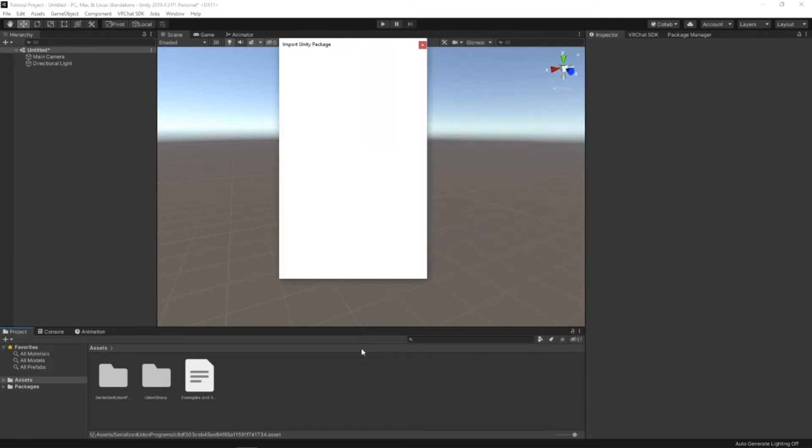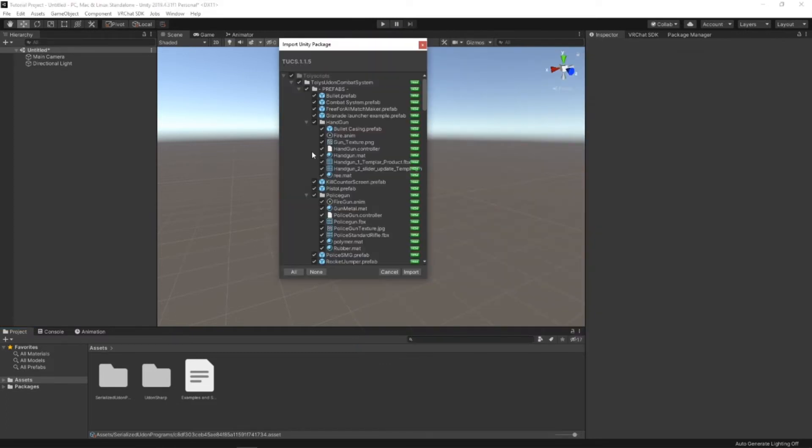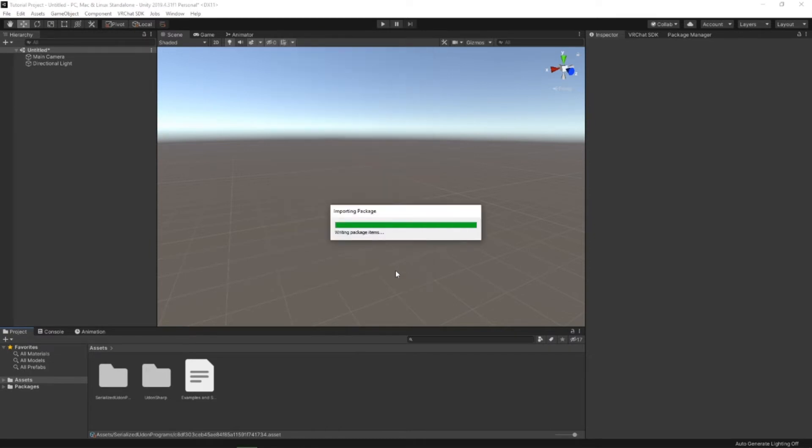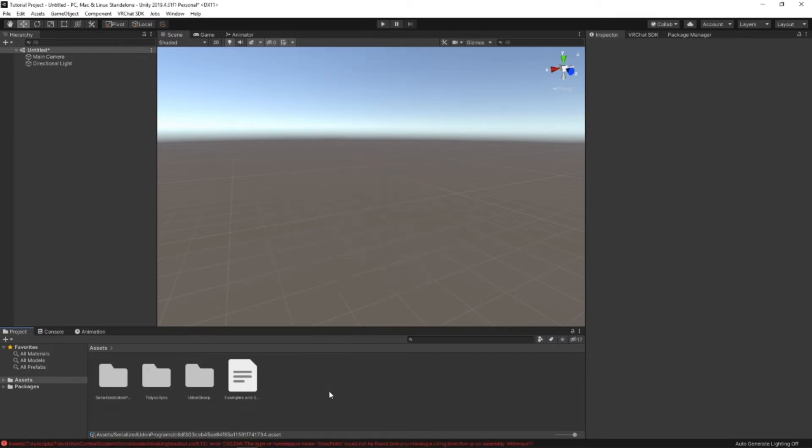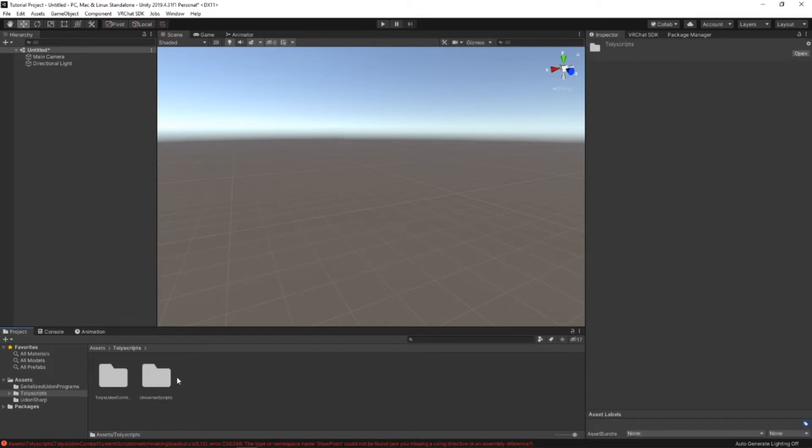It should take a second to decompress and import. Once it's imported, then you should have a brand new Tali Scripts folder. If you go in here, then you'll see the Universal Scripts folder and Tali Udon Combat System.